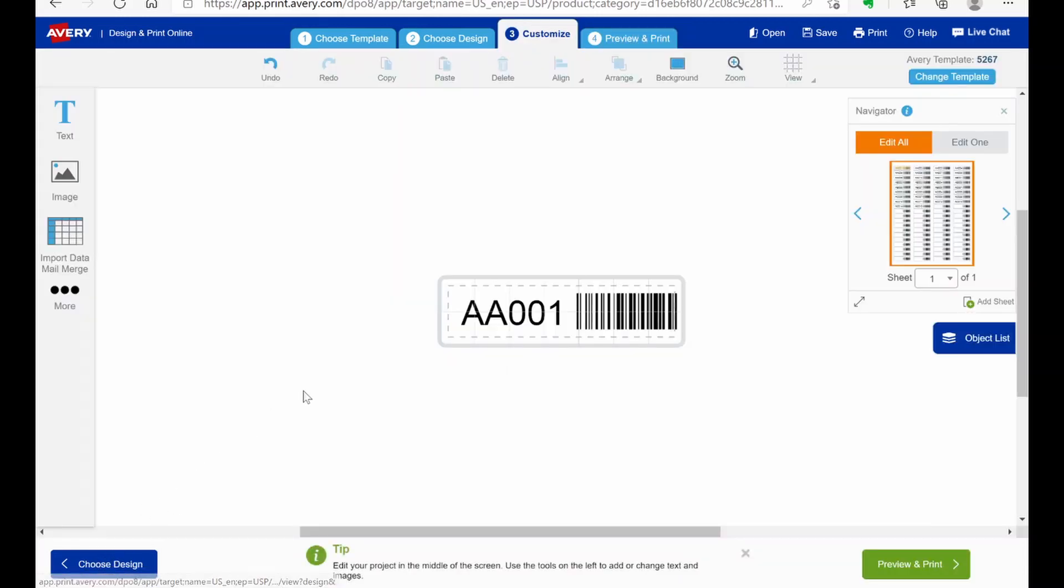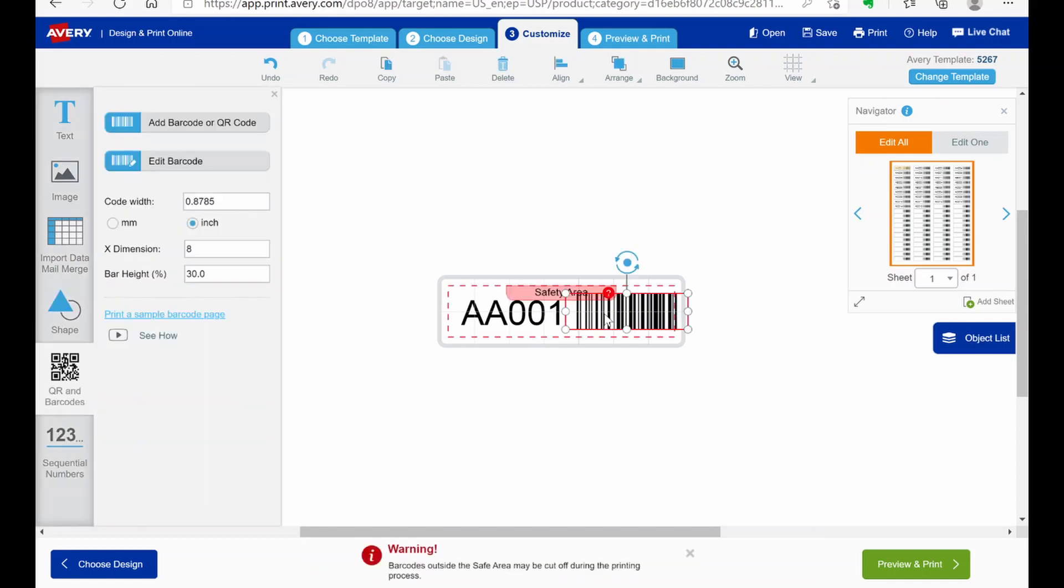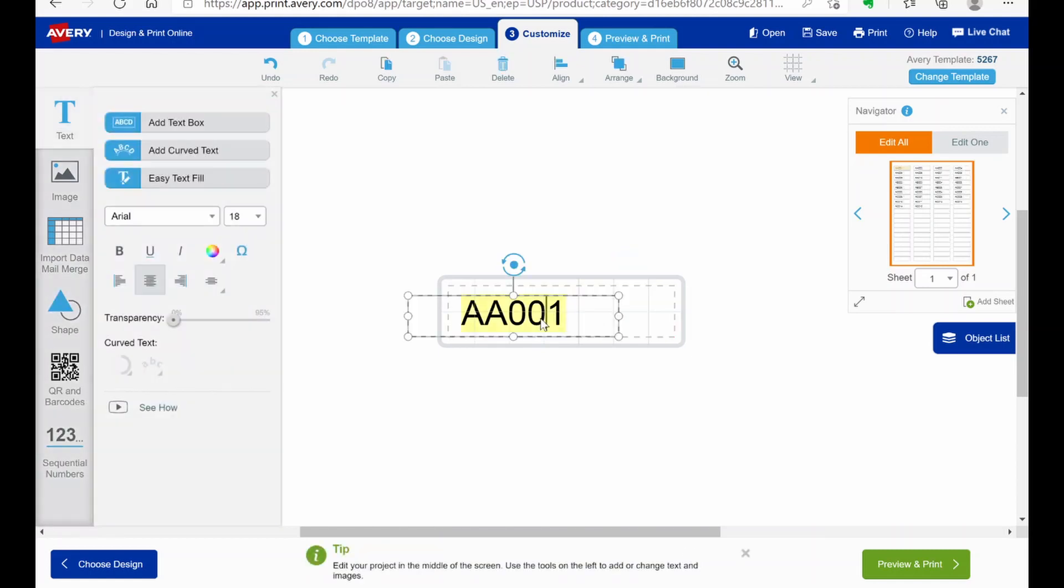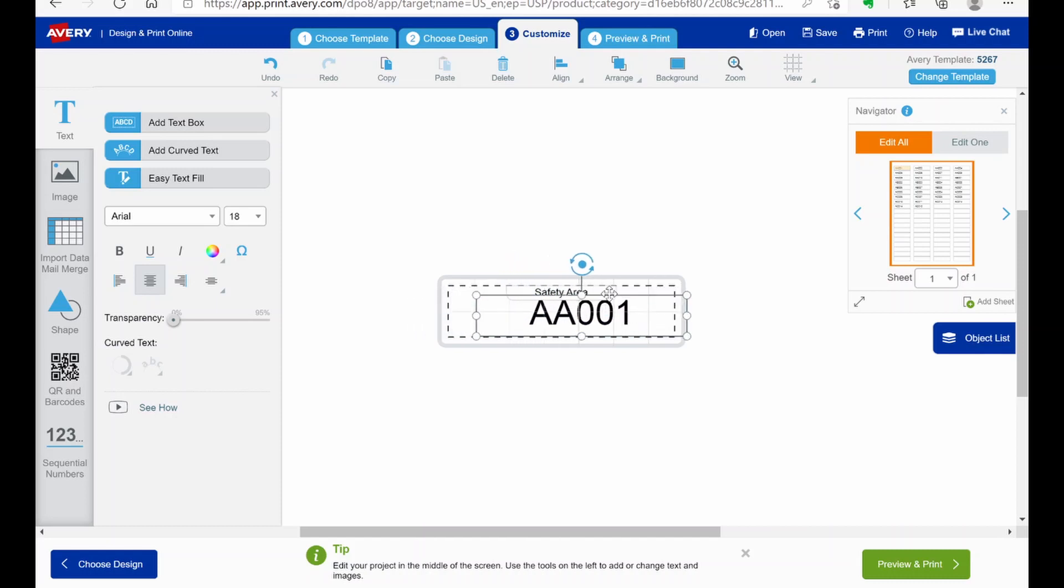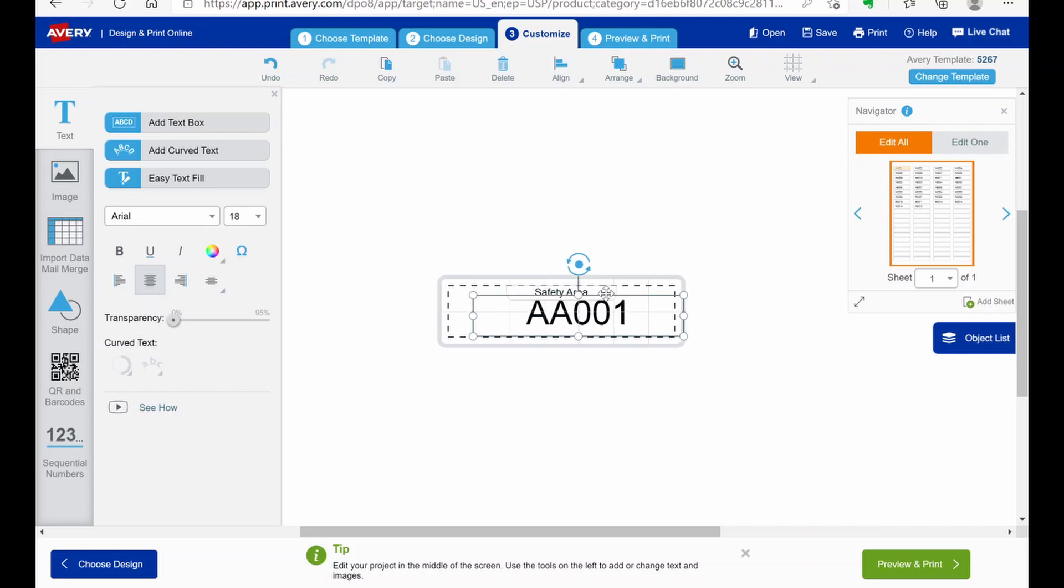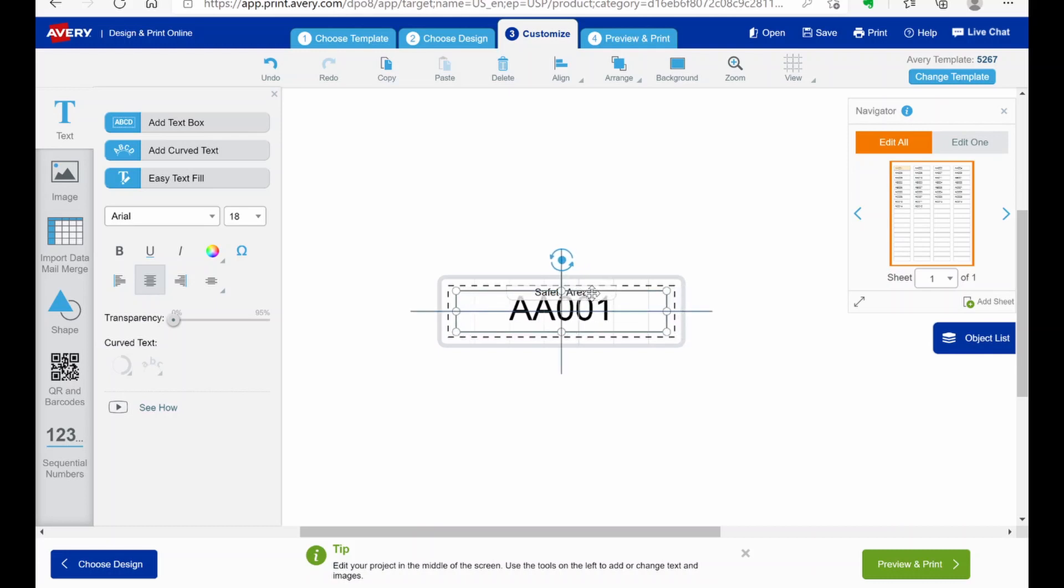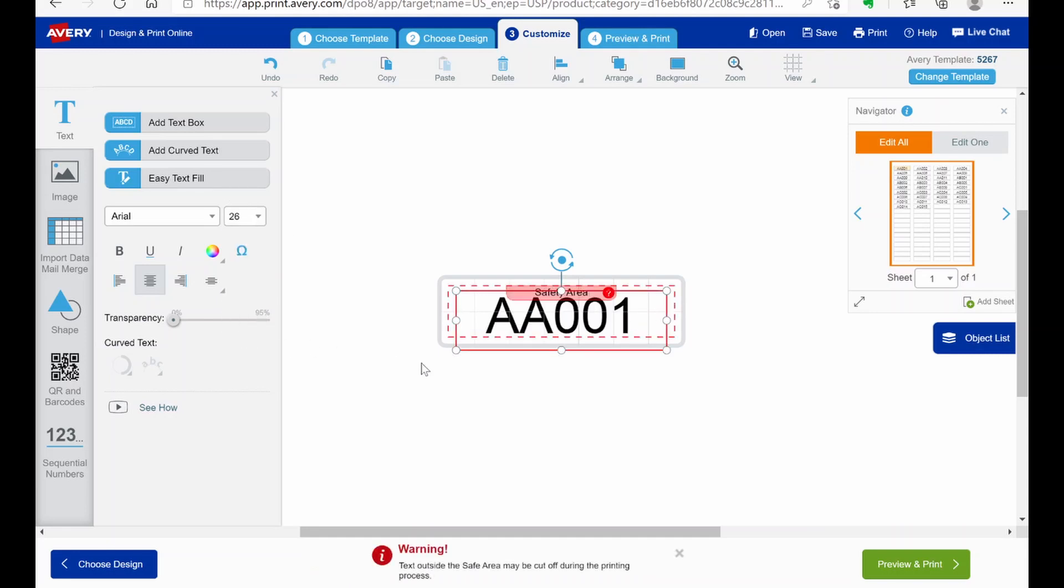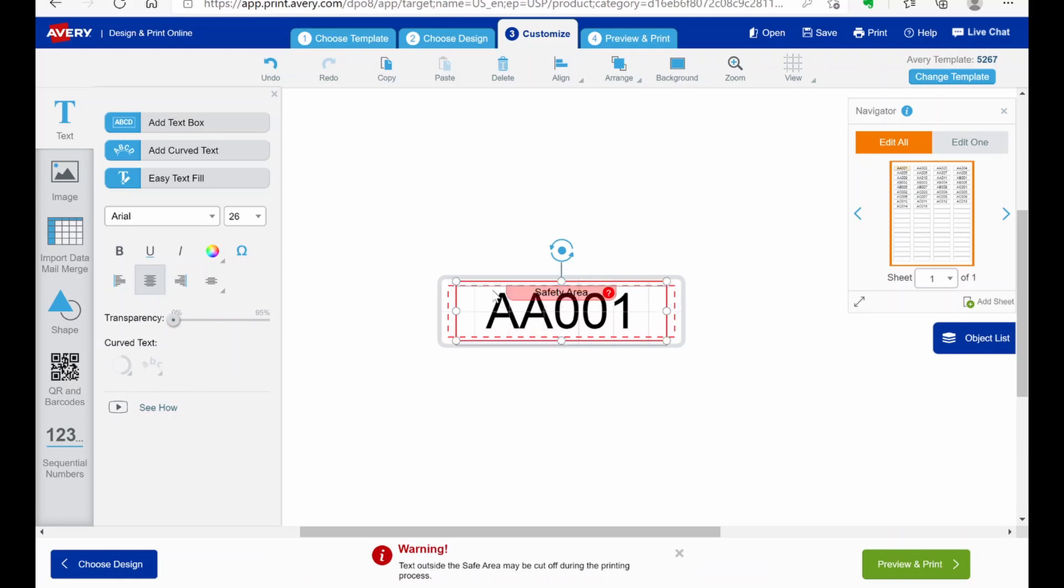However. If you wanted to do something a little bit easier and a little bit simpler. You just. Instead of using a barcode. Obviously. You just use the drawer number. And we're going to just center this up. Increase the size a little bit. And then you've got drawer labels.